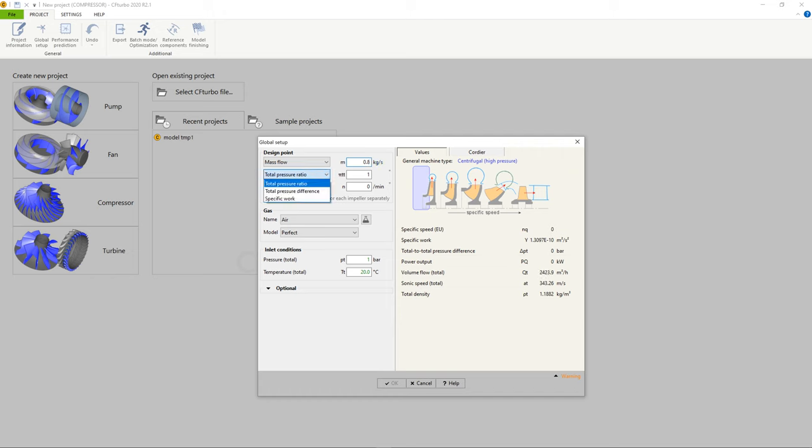The design point, or duty point, is defined by mass flow rate, total pressure difference or total pressure ratio, and the rotational speed. In this case, the fluid is air at 20 degrees Celsius.